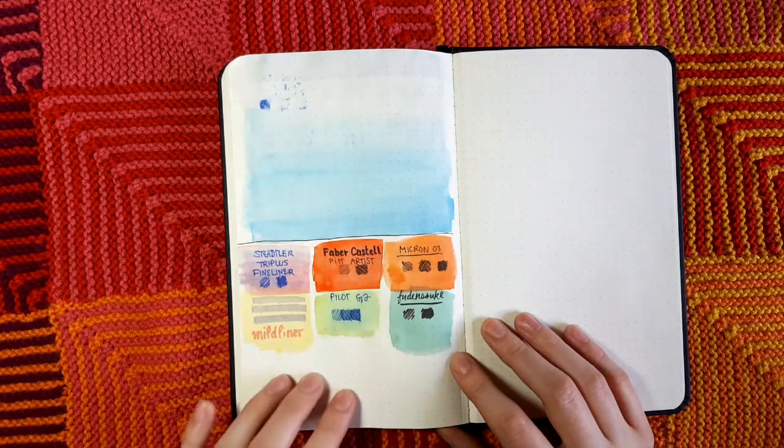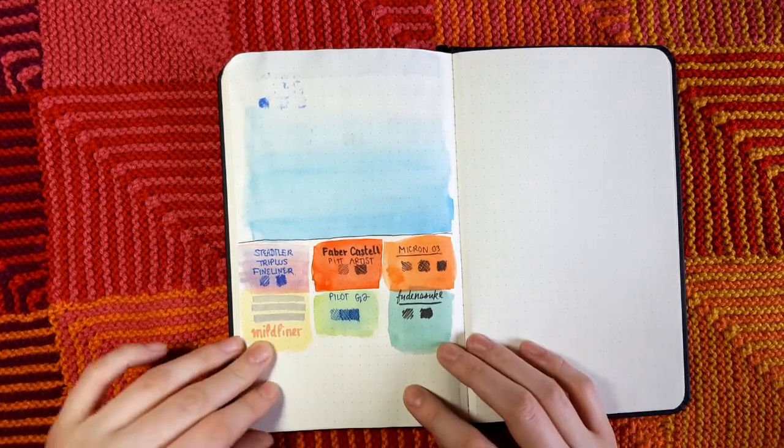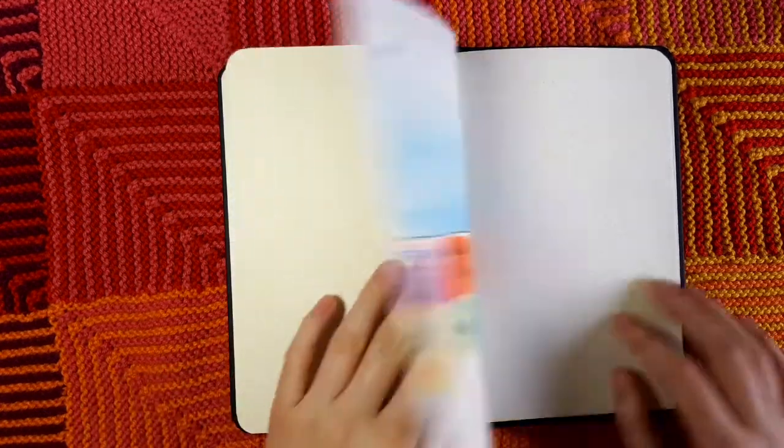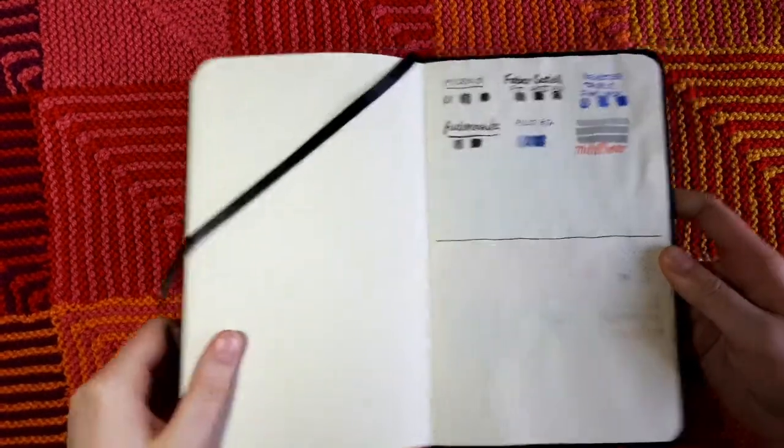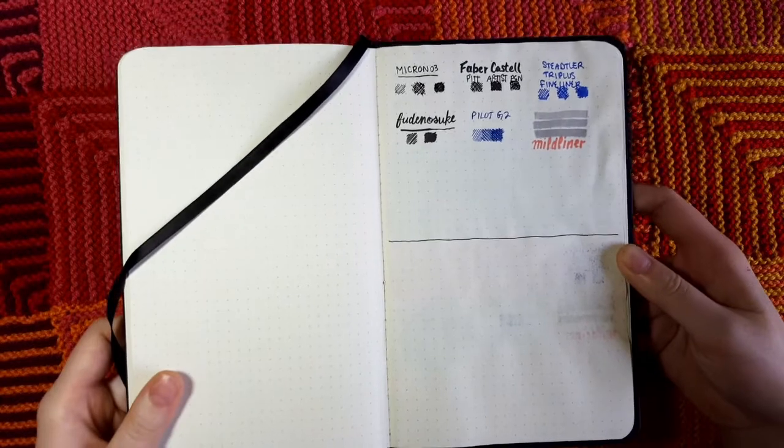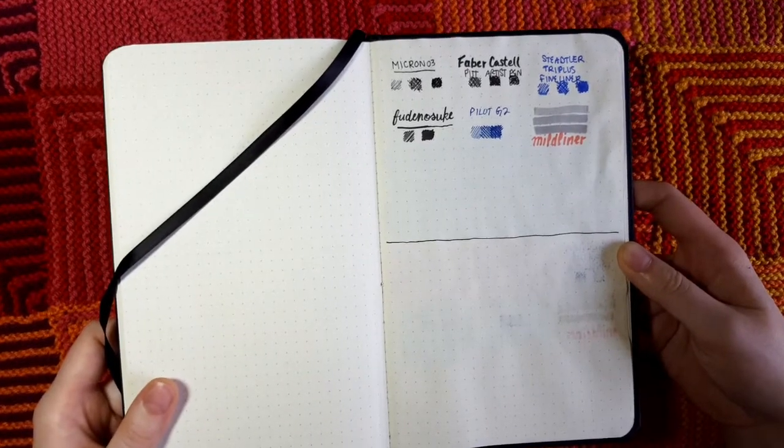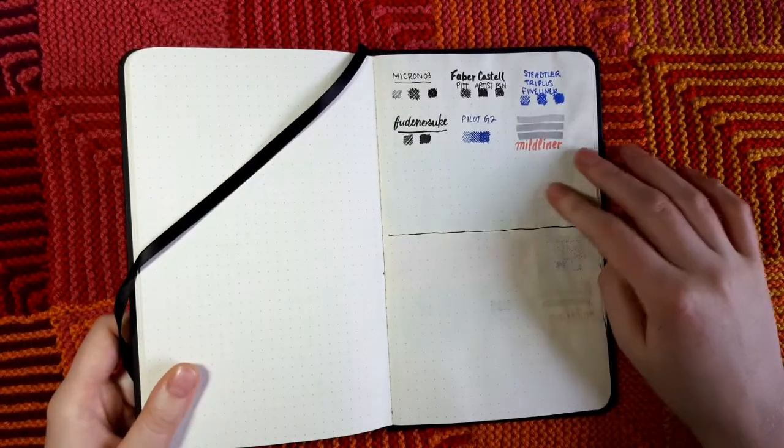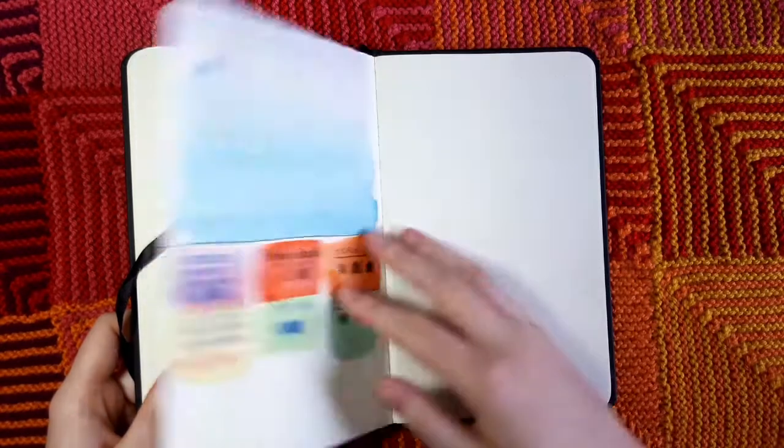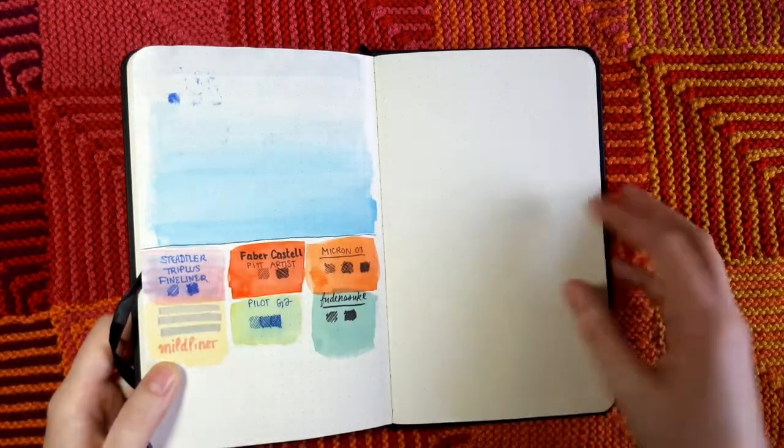Similarly with the Pilot G2, we have the tiniest amount of smearing, but it looks much better than I remember it looking in the Le Momme notebook. If we flip to the other side of the page, we do see a little bit of bleed through on the pens we watercolored directly on top of. The Staedtler Triplus fineliners, the mildliners, and the Pilot G2 are the only ones with noticeable bleeding from that.